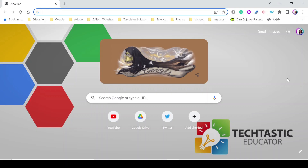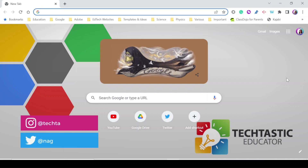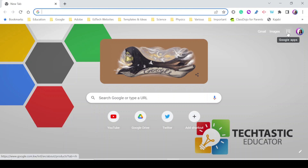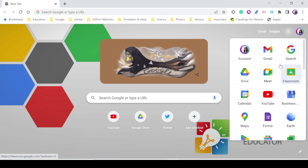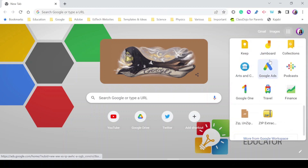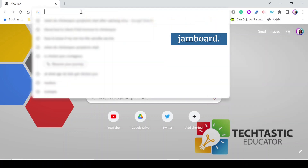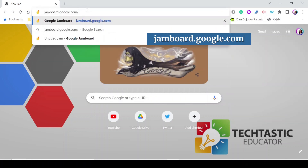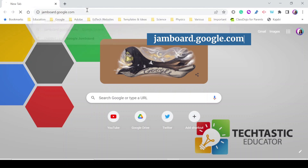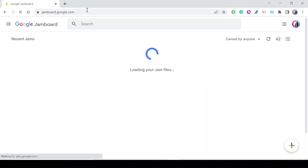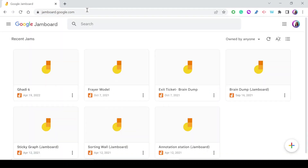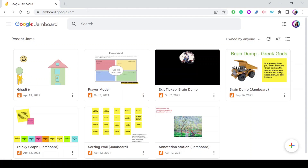First, where do you find Google Jamboard or how can you open it? There are two ways: either look through the Google apps list, press on it, look for Jamboard and press on it — or simply type jamboard.google.com in your Chrome browser and you will be directed to the main screen of Google Jamboard.